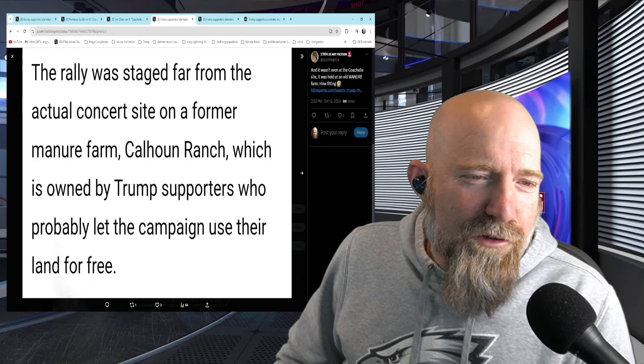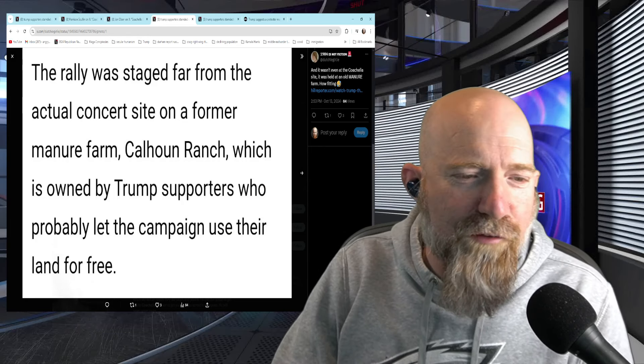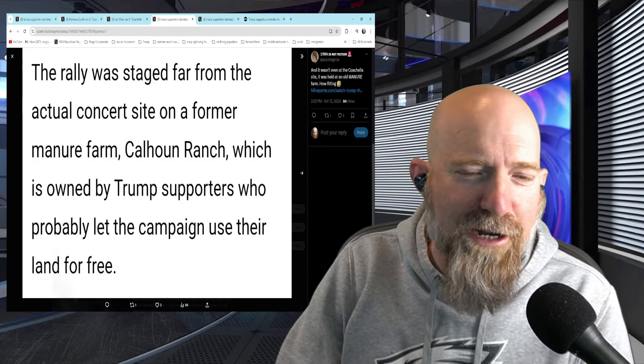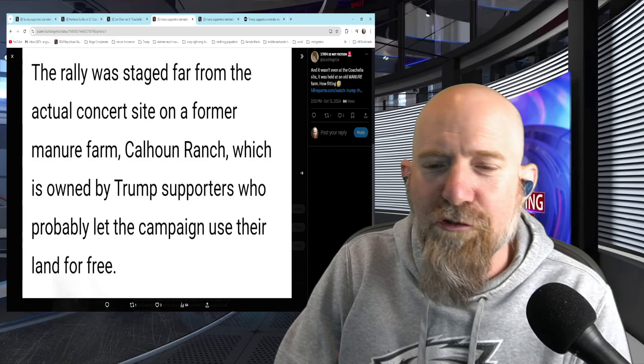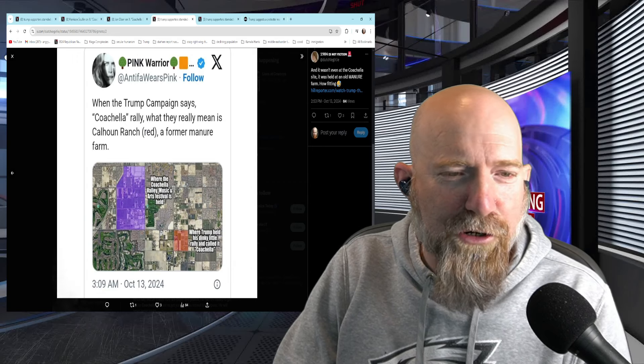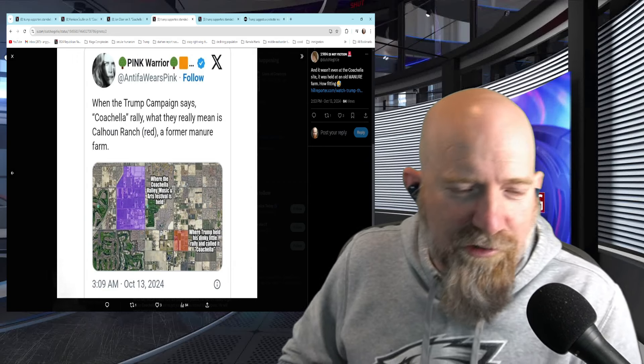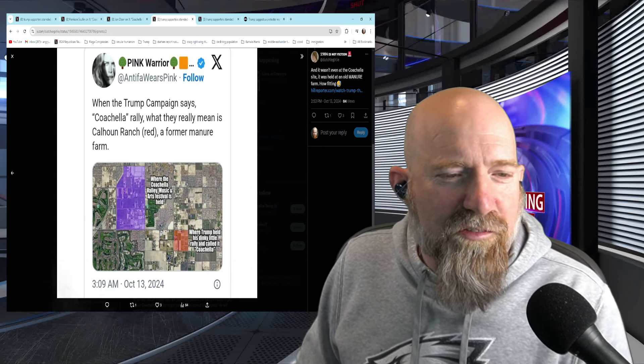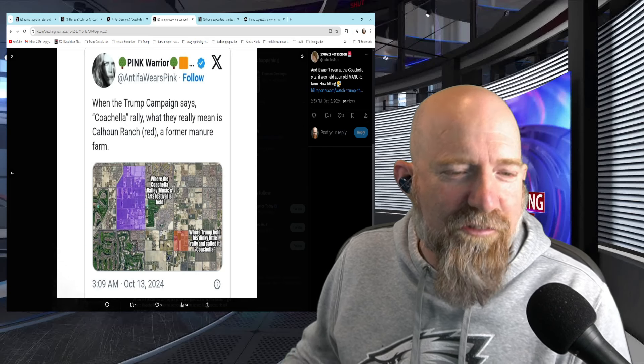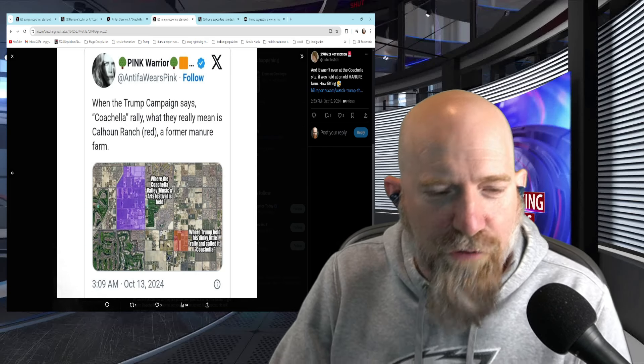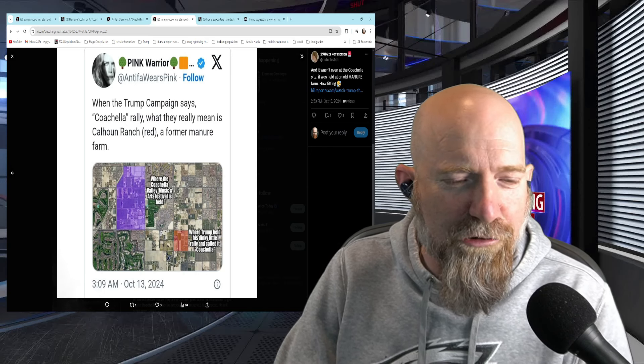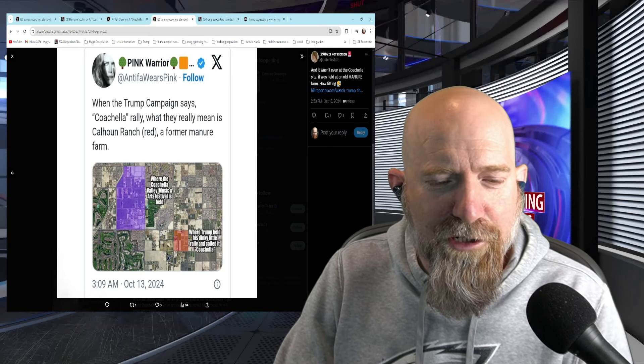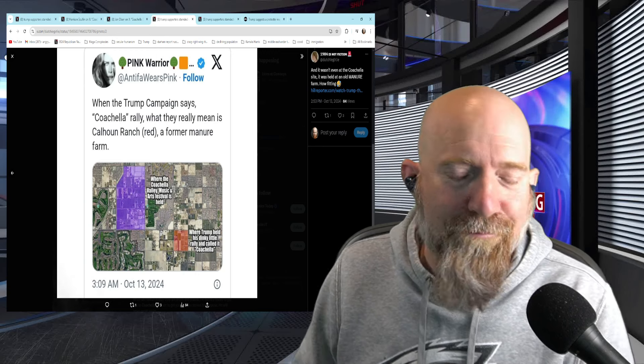This is from 1984 is not fiction. The rally was staged far from the actual concert site on a former manure farm, Calhoun Ranch, which is owned by Trump supporters who probably let the campaign use their land for free. Then Pink Warrior here, now these aren't Trump supporters obviously, says when the Trump campaign says Coachella rally, what they really mean is Calhoun Ranch, a former manure farm. And you can see over here in the blue is where the Coachella is normally hosted. And then over here in the red is the shit show.